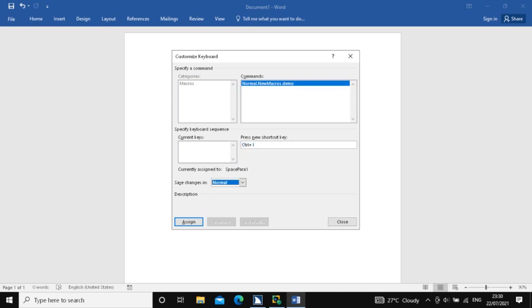Now I am pressing Tab to get to the 'Save changes in' combo box. In this combo box we have two items: one is 'Normal' — if we select that option, this macro will be applicable to all documents. And another one is the current document. If we select that second option, this macro will be only applicable to this current document. So I have selected 'Normal'. Now I am pressing Tab to get to the Assign button and pressing space to assign the shortcut.